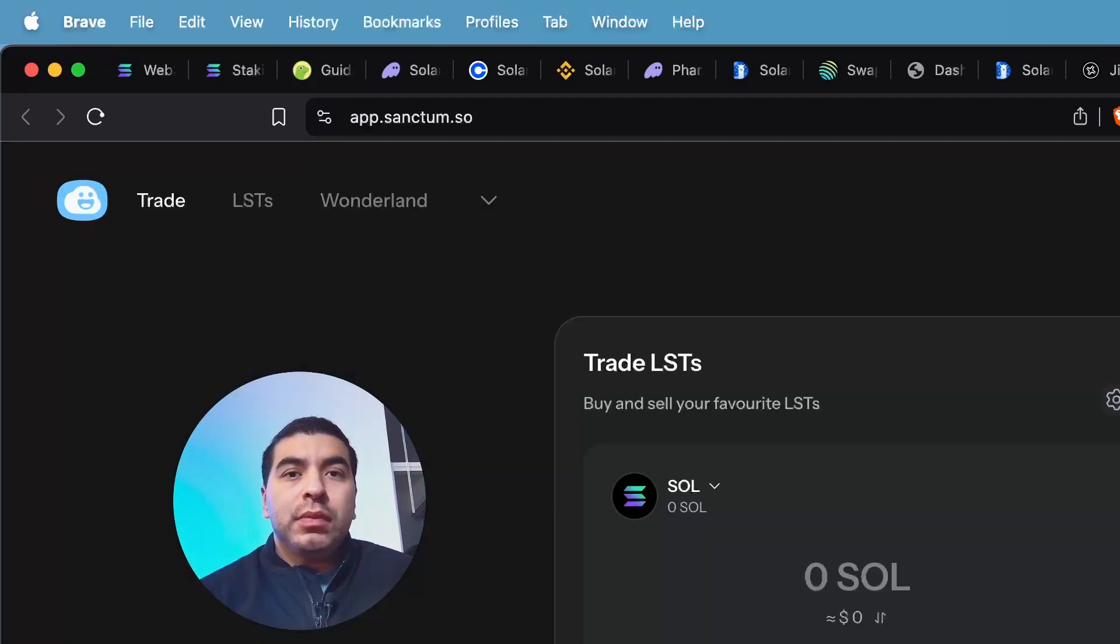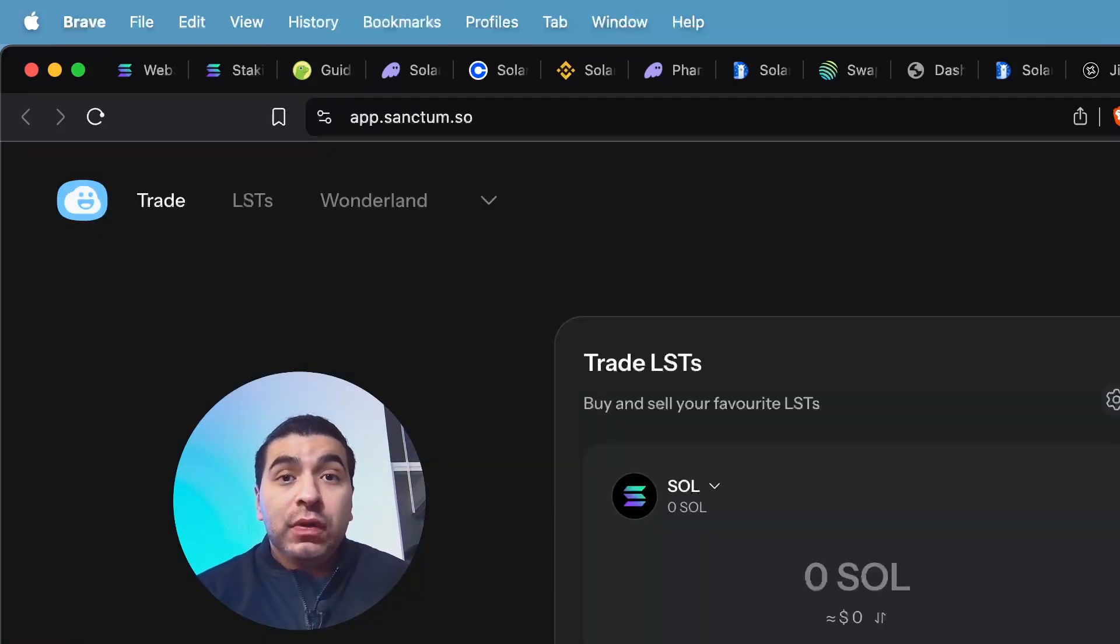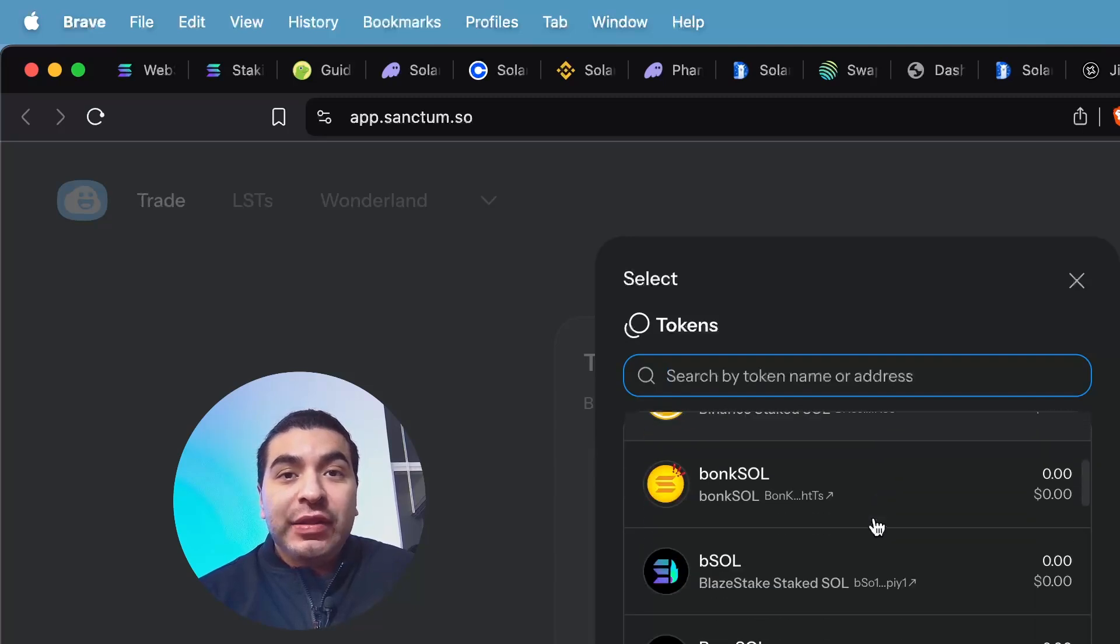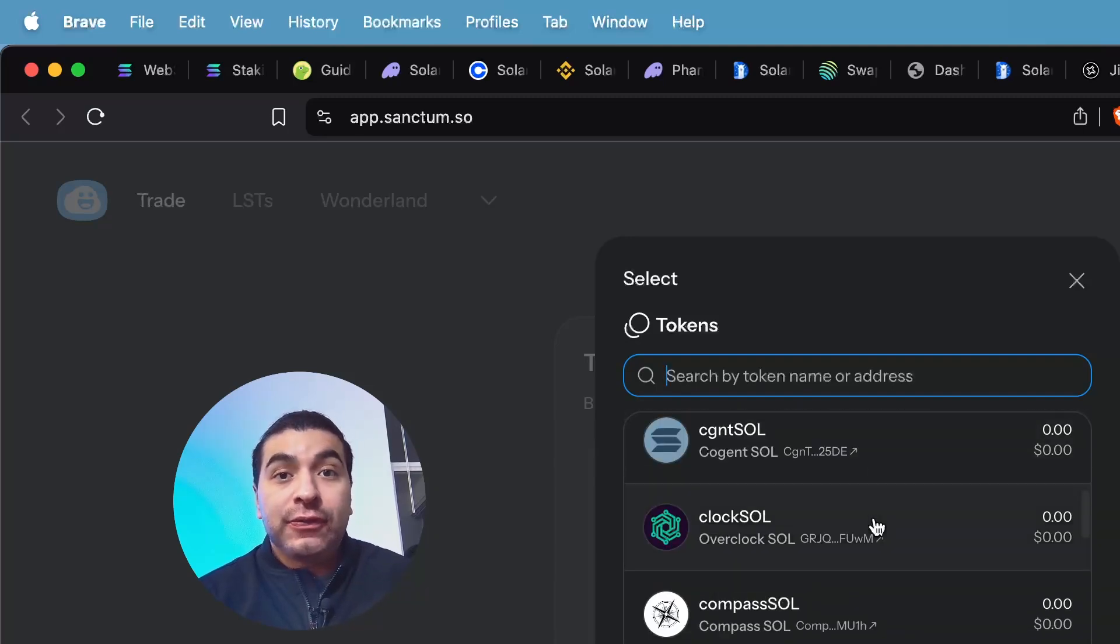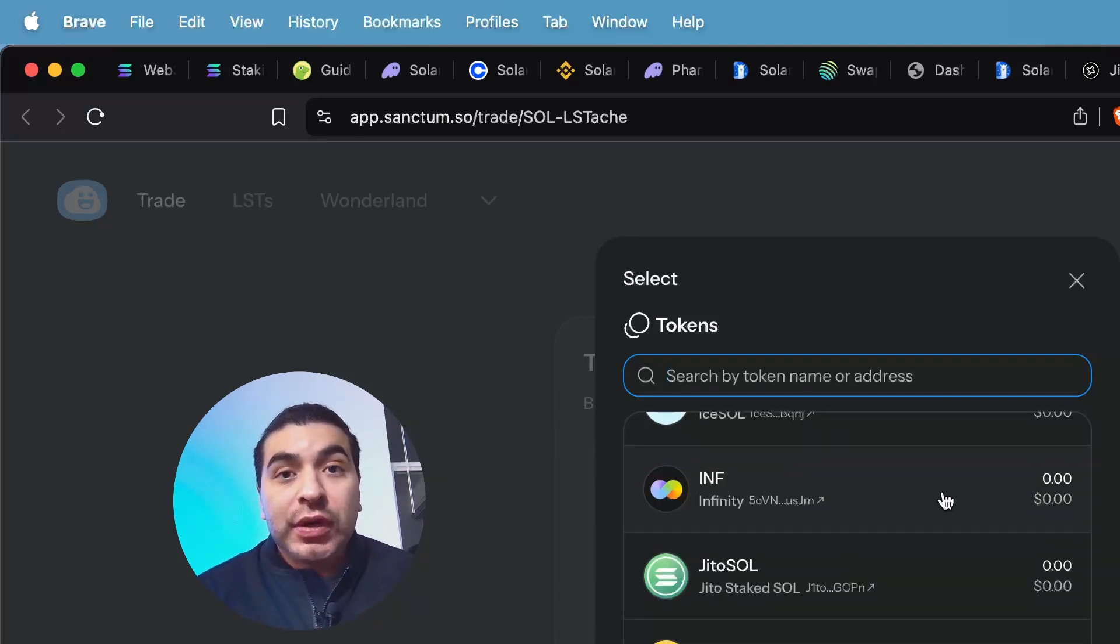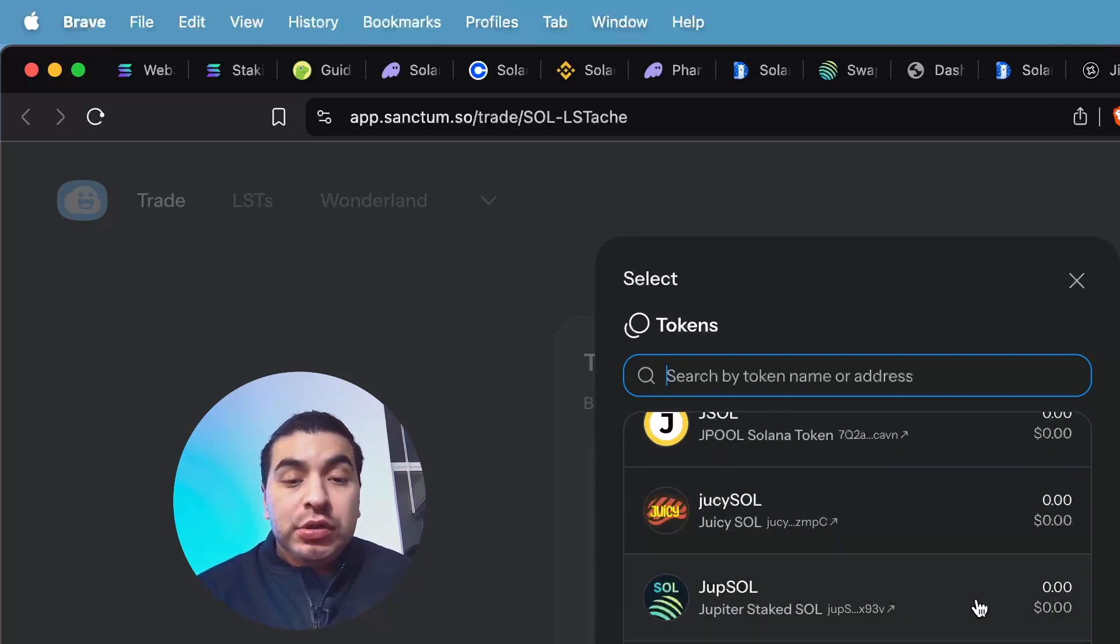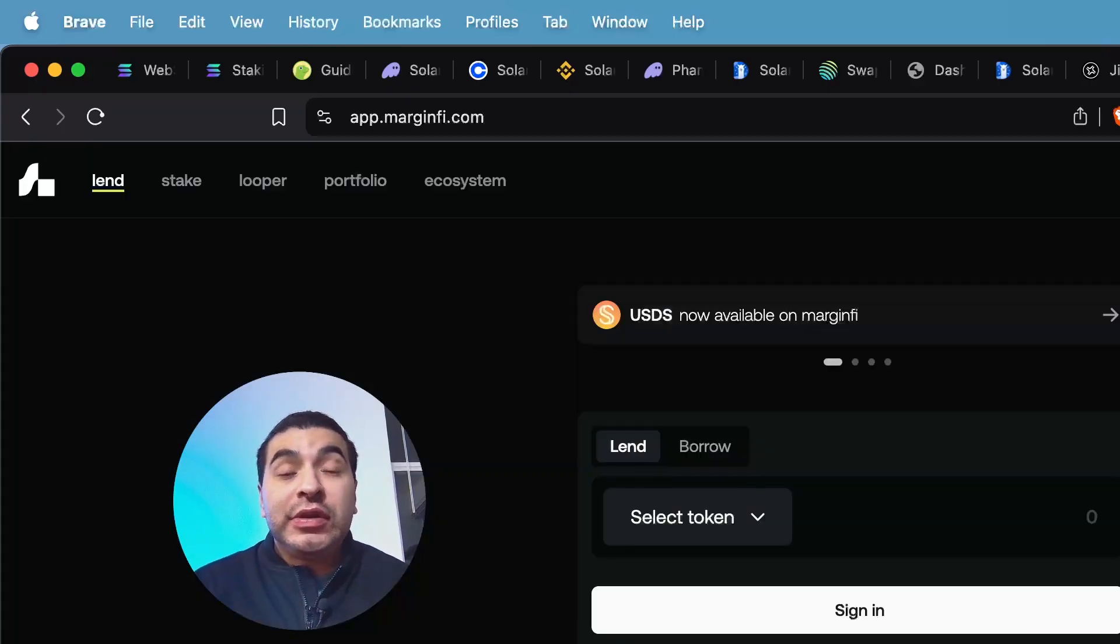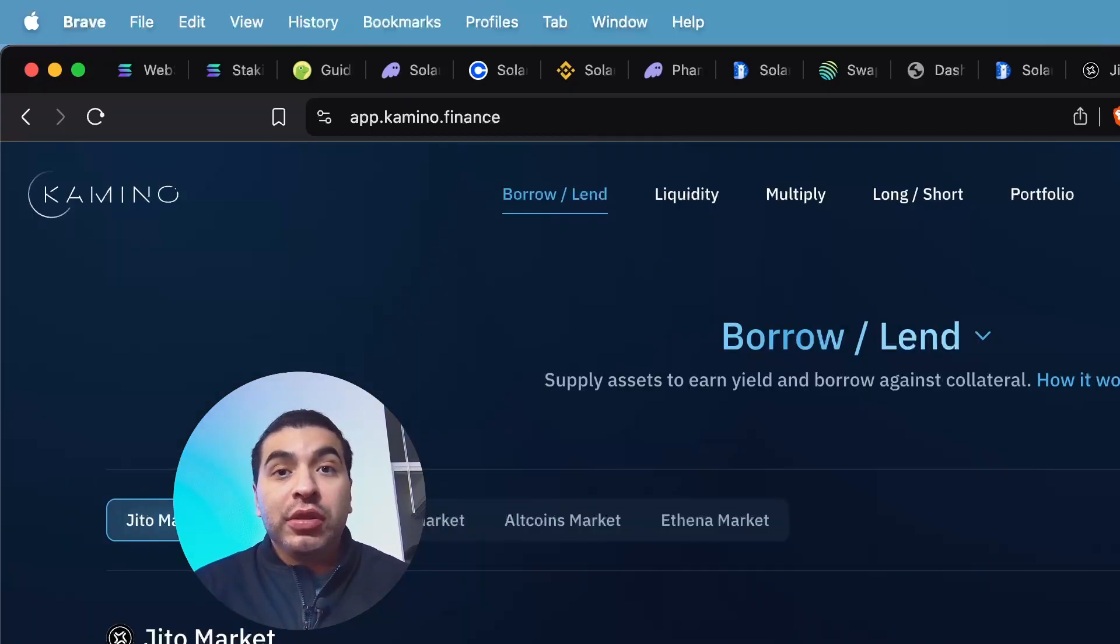And lastly, we have Sanctum. So on Sanctum for providing Solana, you can in turn receive a variety of LST tokens. You're free to choose. So say you swap for the INF token or even the JUPSOL token, you would take that new token and continue multiplying your rewards on other DeFi platforms.